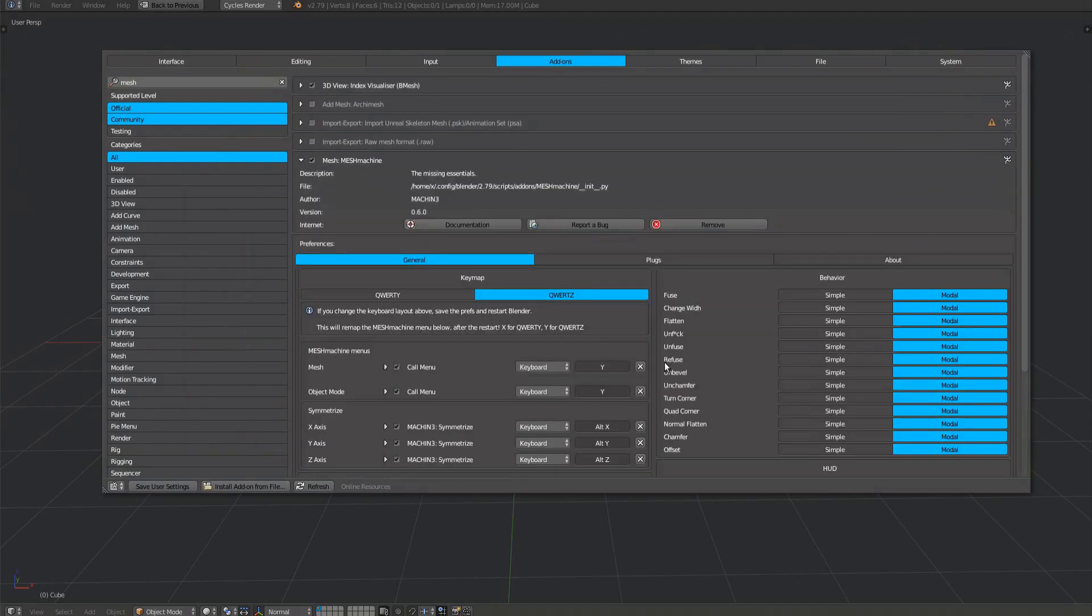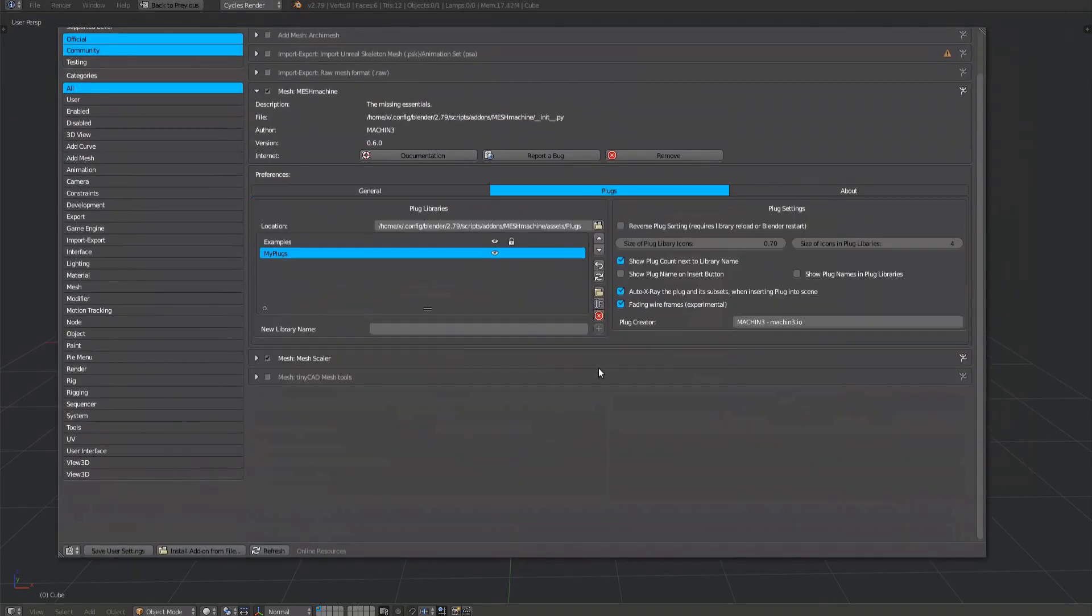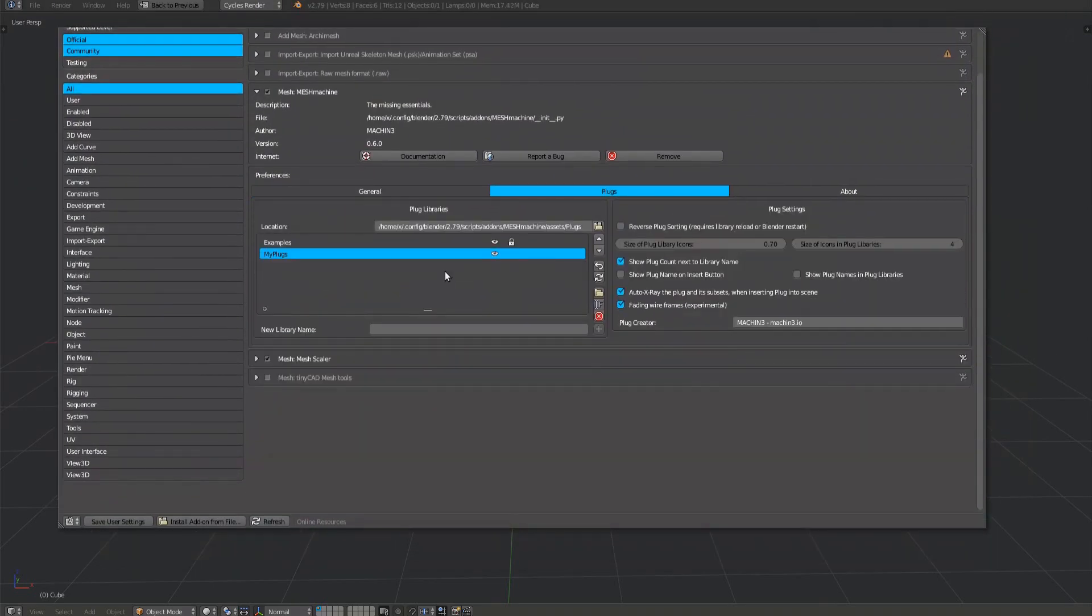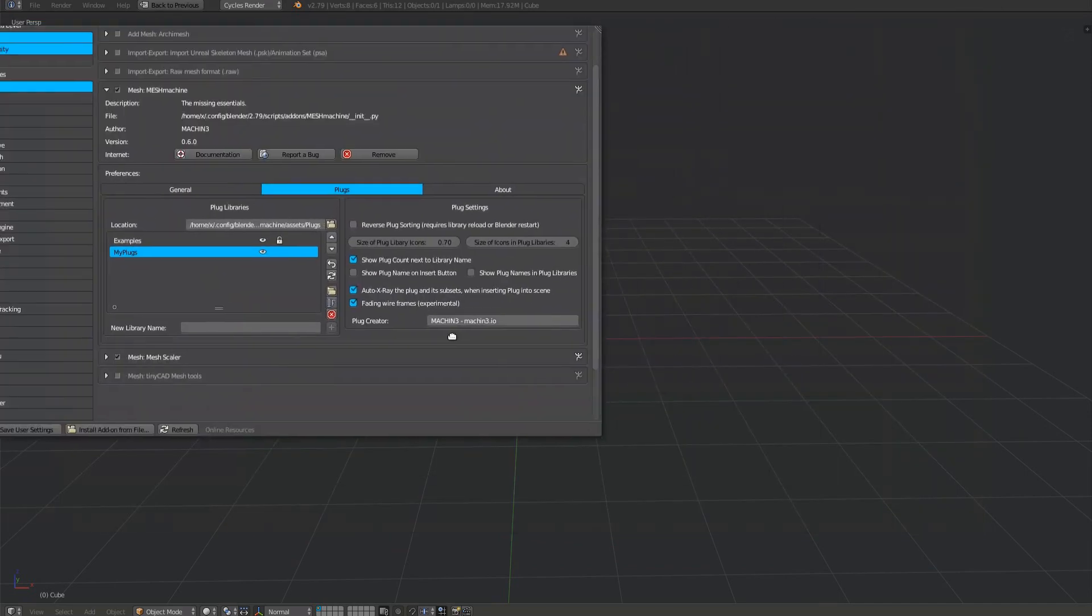All registered libraries will be listed in the plugs tab. The order in that list determines the order in the MeshMachine plug library's sub-menu.